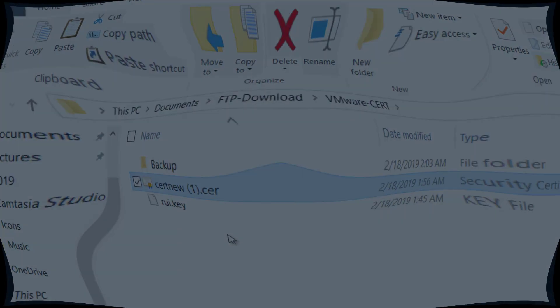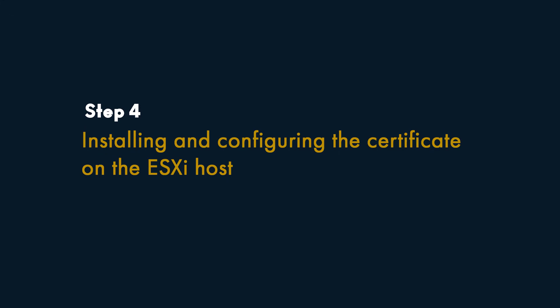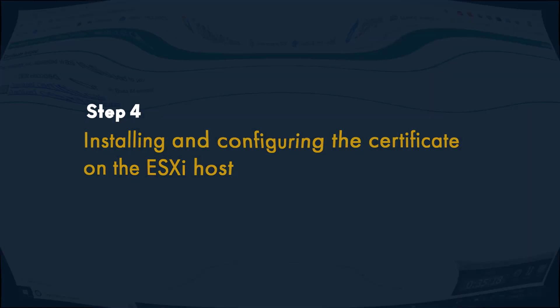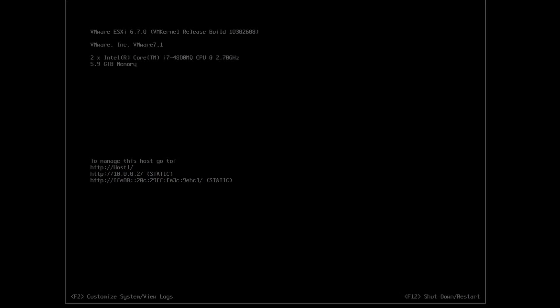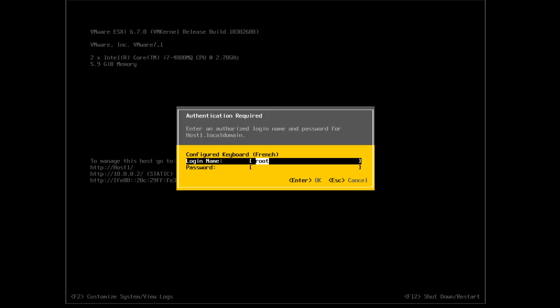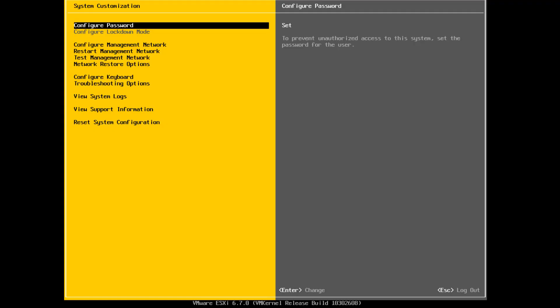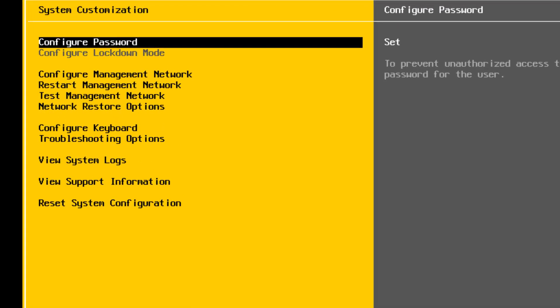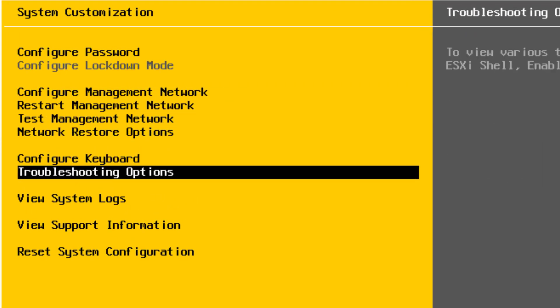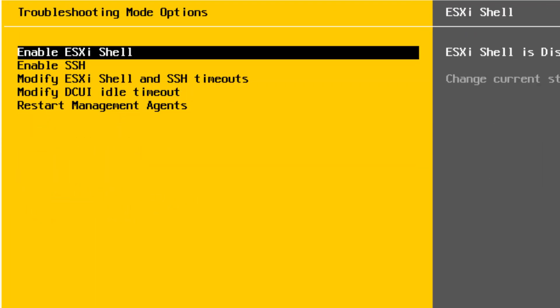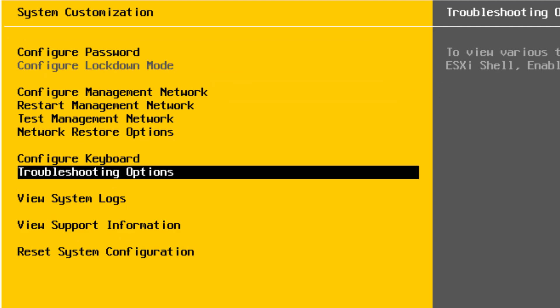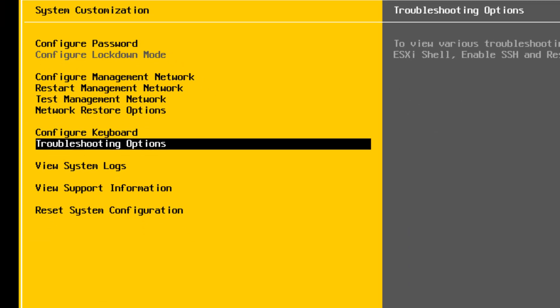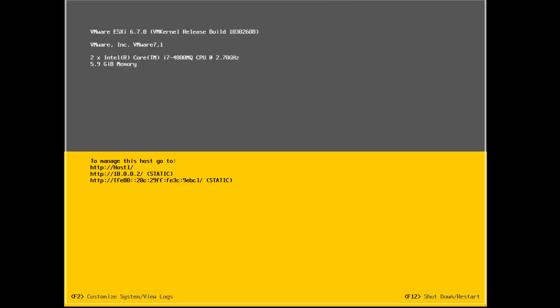Step 4: Installing and Configuring the Certificate on the ESXi Host. From the Direct Console User Interface, press F2 to access the System Customization menu. Type your password for the administrative user name, root, and press Enter. Click Troubleshooting Options, then Enable SSH. Press Escape until you return to the main menu of the Direct Console User Interface.